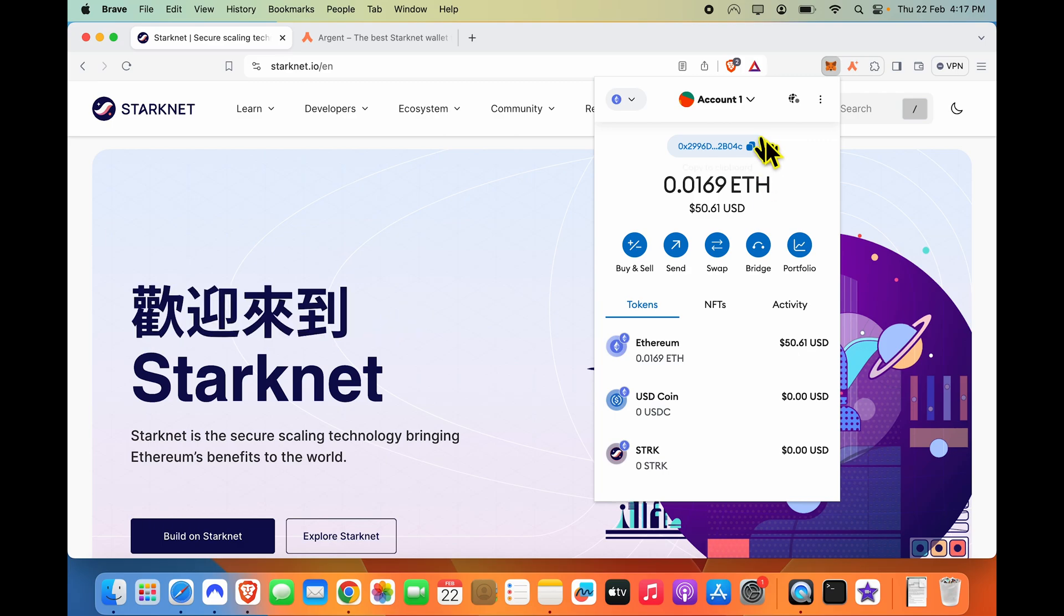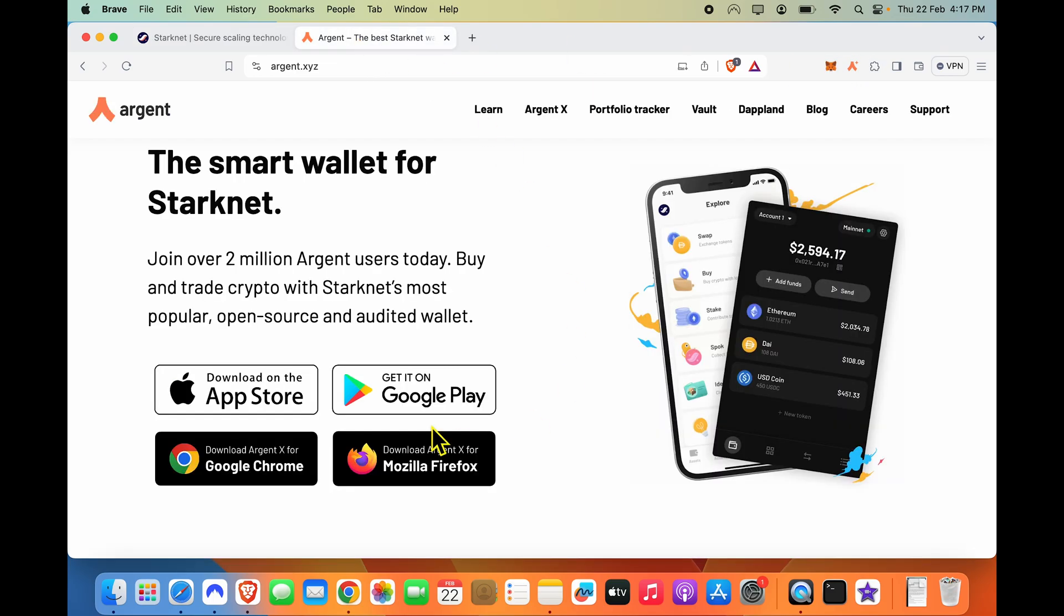And the only solution which I have liked so far is basically going to a specialized StarkNet wallet called Argent. So I would recommend that you install Argent and generate your StarkNet address to receive StarkNet tokens.